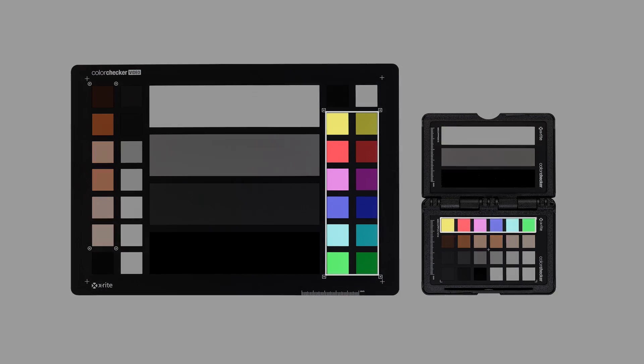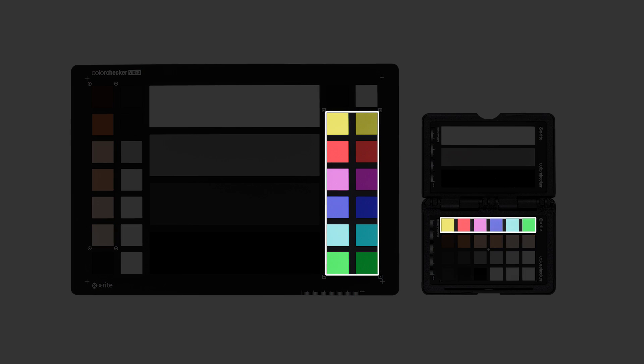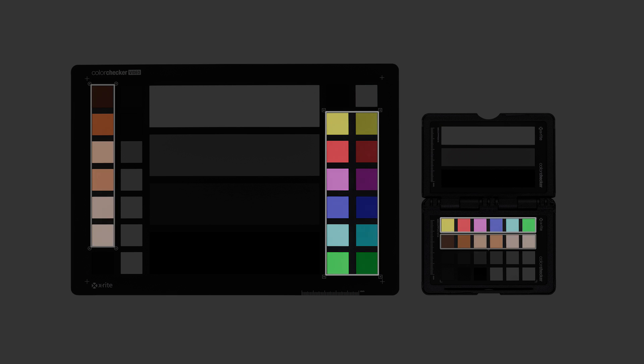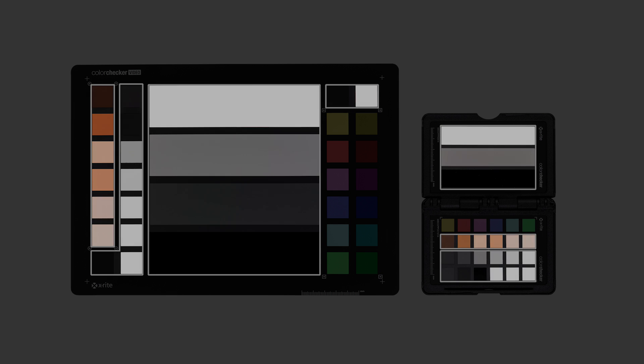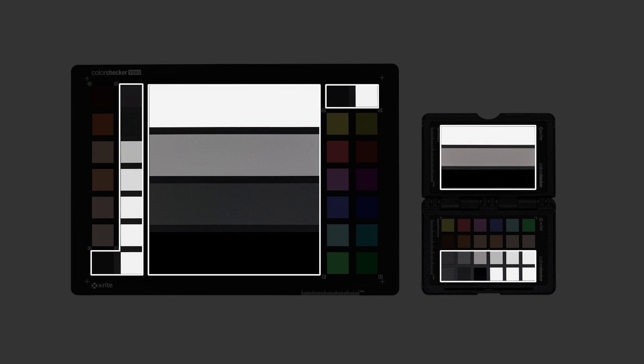The color patches allow you to quickly evaluate if your camera has a color bias, while the skin tone patches allow you to see how your flesh tones will reproduce. And these white and black steps will help you judge the dynamic range of your cameras.